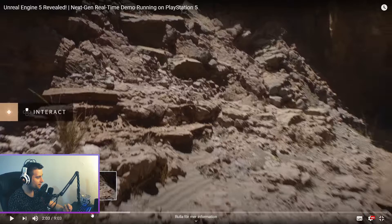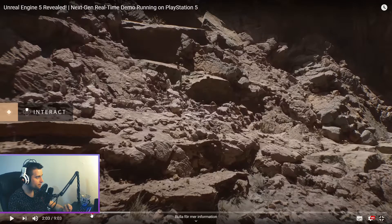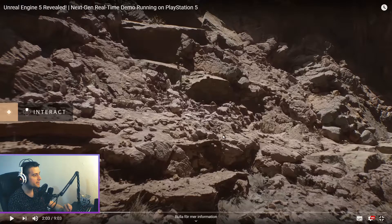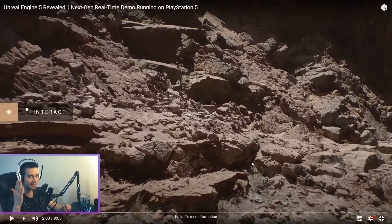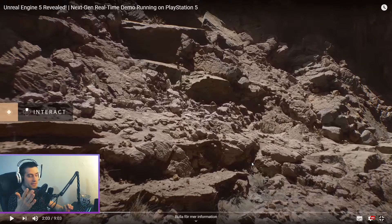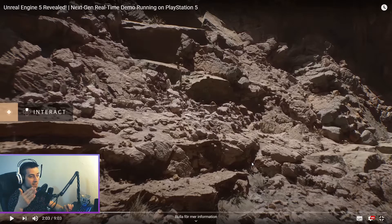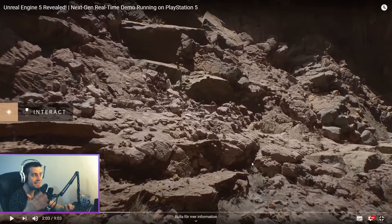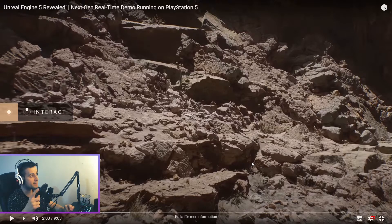It looks insane — like in real life. I know cinematics can get this texture quality in movies with CGI effects, and this looks exactly the same. And this is in-game on PlayStation 5. It's running on PlayStation 5. That's sick. Look at that texture.